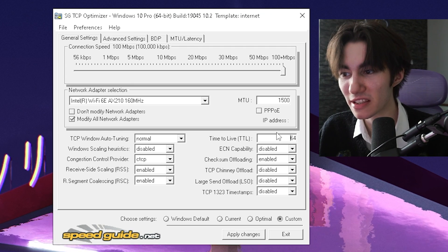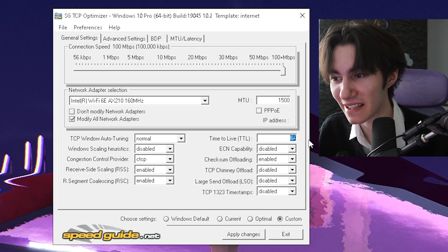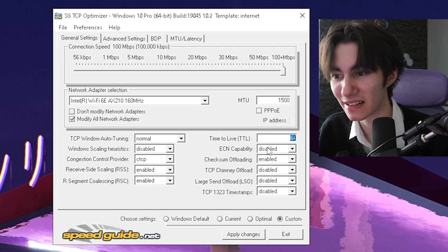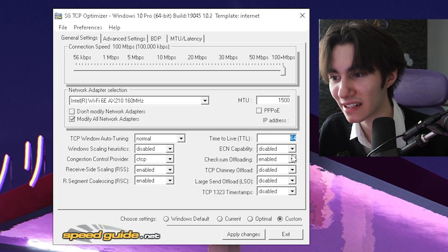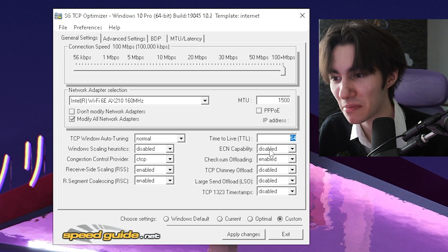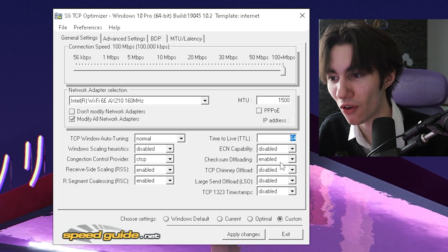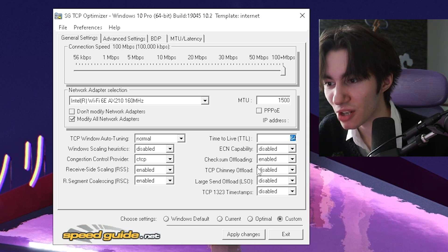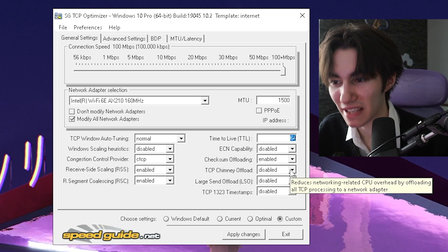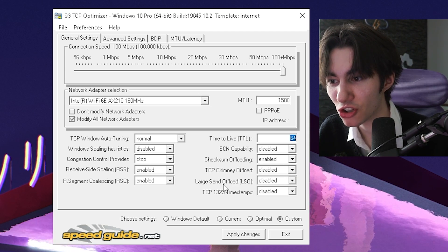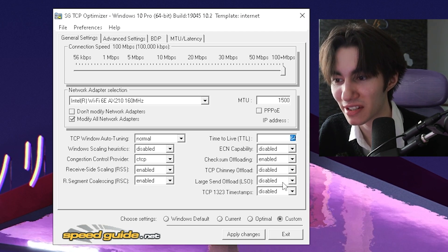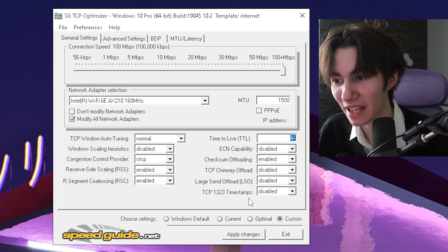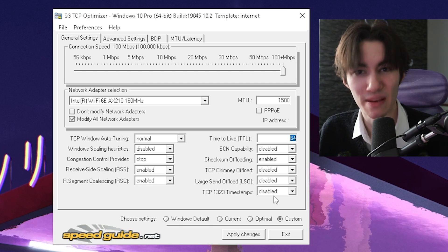Then here on the right side, you're going to apply 64. Then ECN capability on disabled. Checksum offload, you're going to keep on enabled. Then chimney offload on disabled again. Large send offload on disabled and the timestamps on disabled as well.